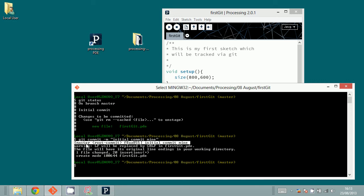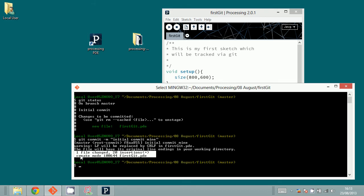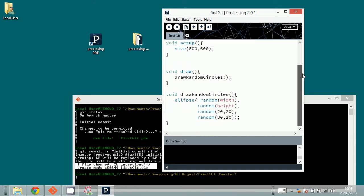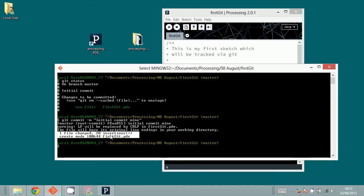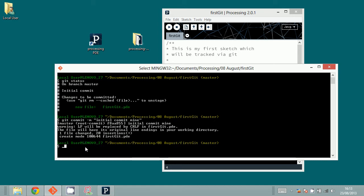You can see the message 'Initial commit mine' — that means it was successful. One file changed, 20 insertions. One file was inserted into the repository, and 20 insertions means there were 20 lines in the file. The 'create mode' line is only relevant if you're using Linux. Now your file has been committed to the repository. To see what's in the repository, I type 'git log'.